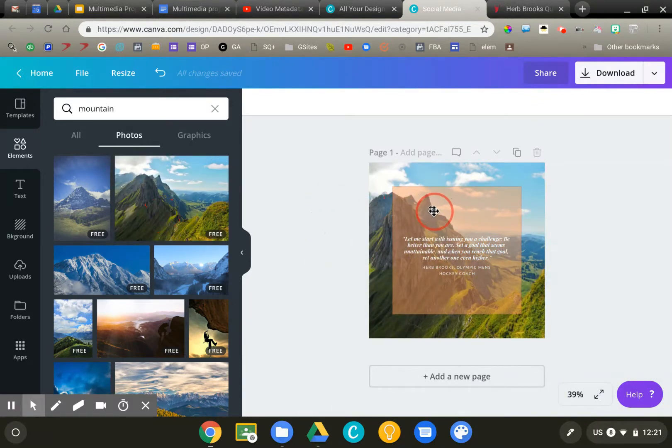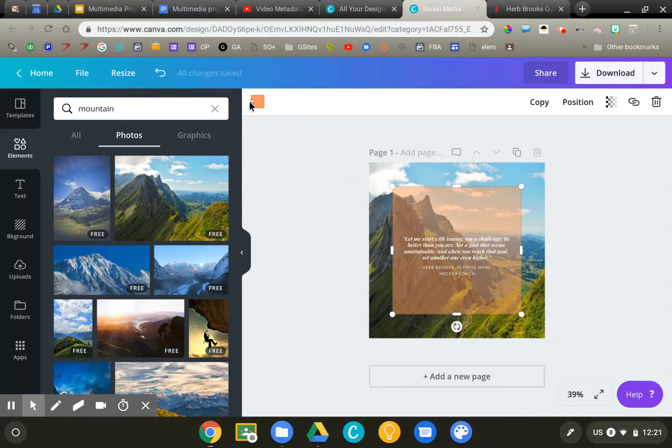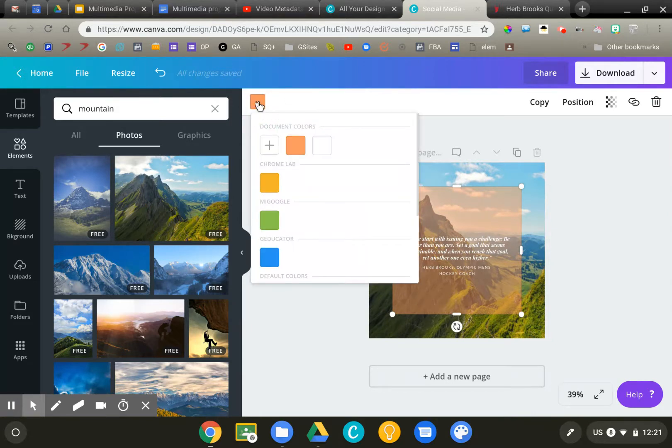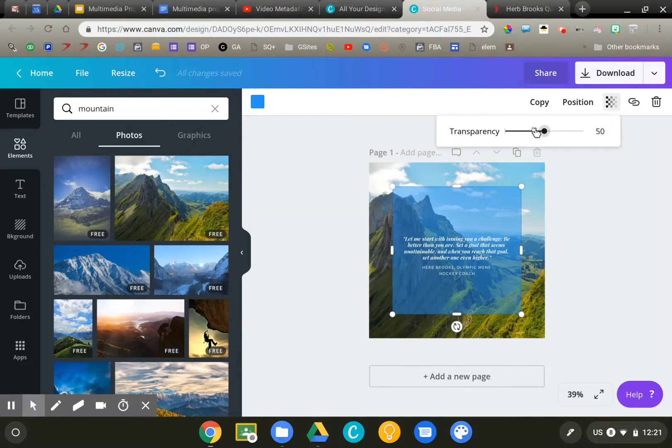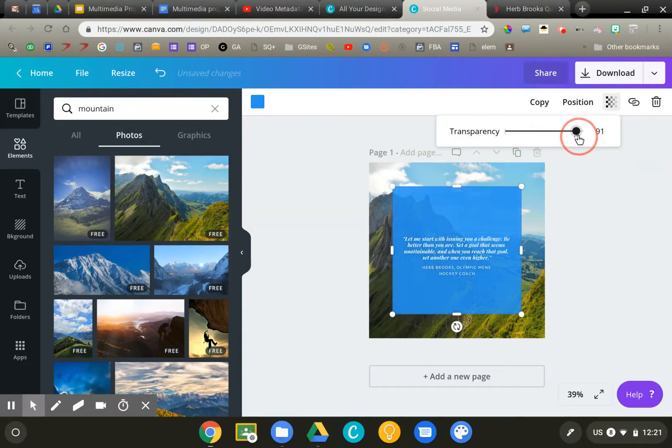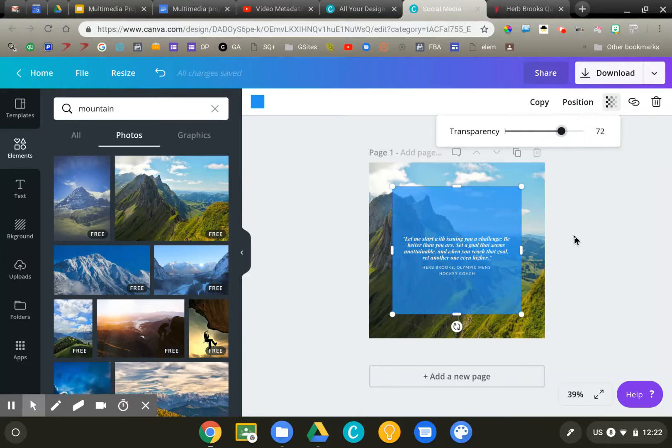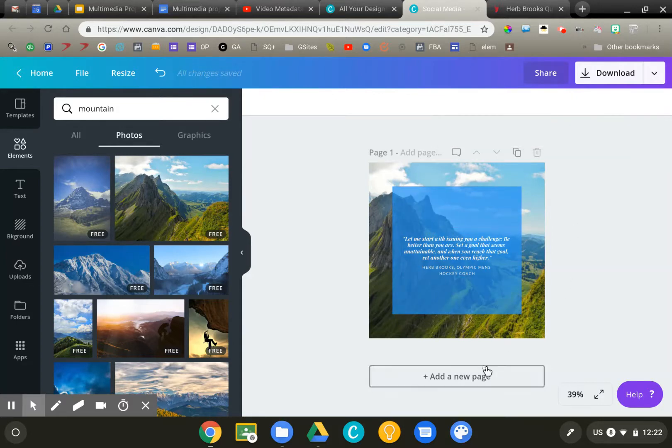Looks pretty good. Then go ahead and select that background. Not a huge fan of the pink. Let's go with blue. I'll hit the transparency, make that a little more opaque. There we go. That's how easy it can be.